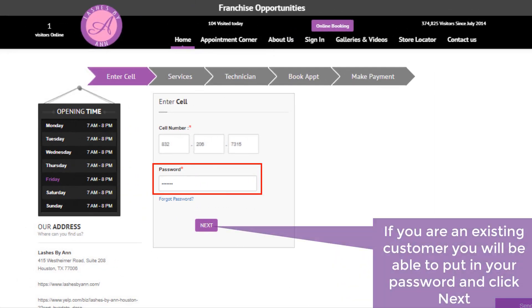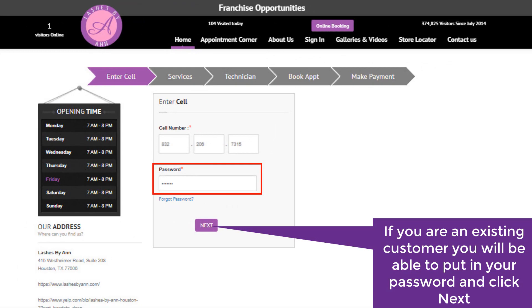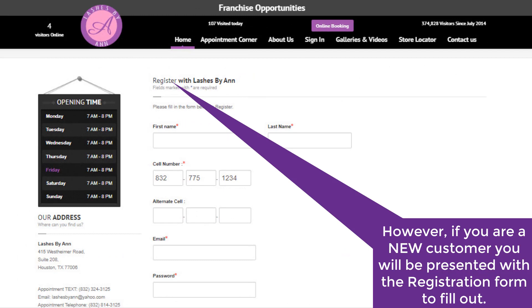As an existing customer, you will be able to put in your password and click next. However, if you are a new customer, you will be presented with a registration form to fill out.